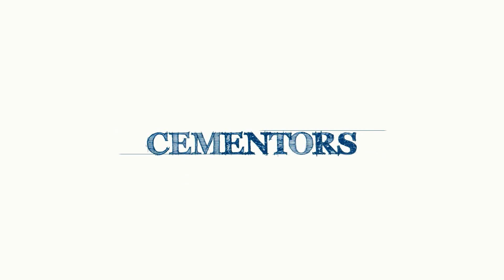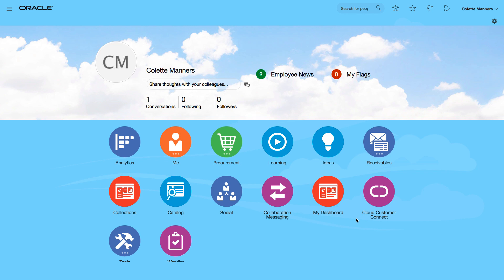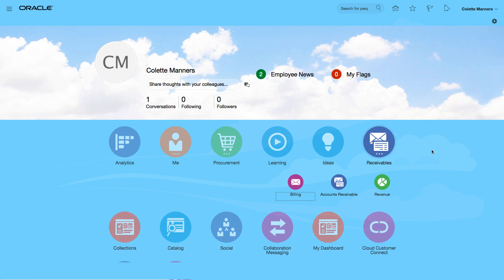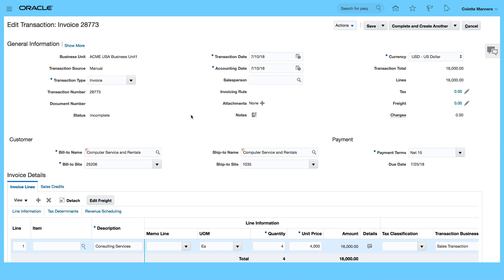In this video we want to complete the invoice that we created and also review the invoice as well. So let's go to receivables from the springboard and select billing. This is our invoice, so let's click on the transaction number and this will open the invoice.